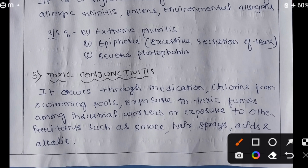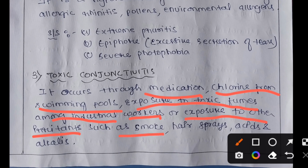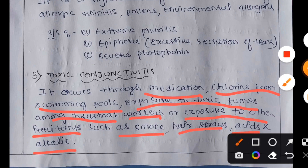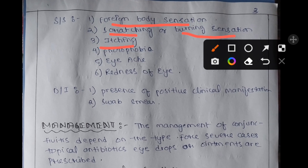The third type is toxic conjunctivitis. As the name suggests, it occurs through exposure to chemical irritants such as chlorine from swimming pools, toxic fumes among industrial workers, smoke, hairsprays, acids, or alkalis. Its signs and symptoms include foreign body sensation and scratching or burning sensation.